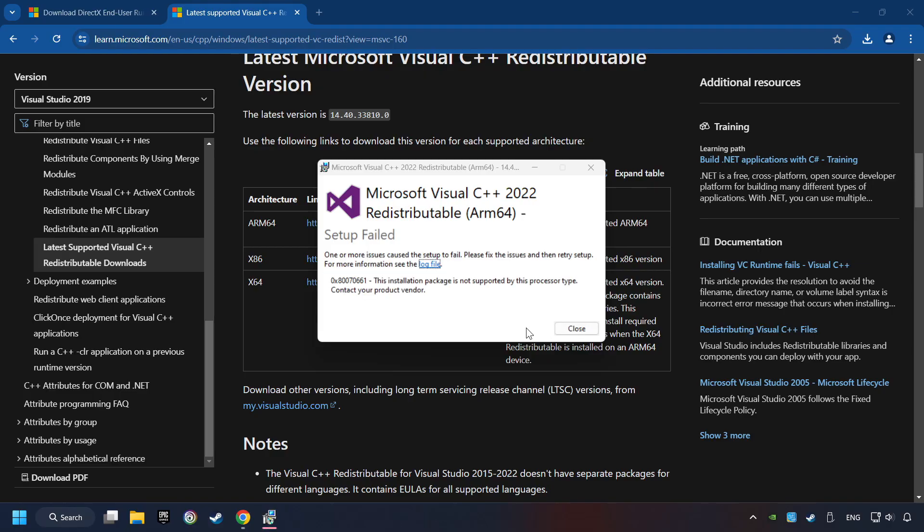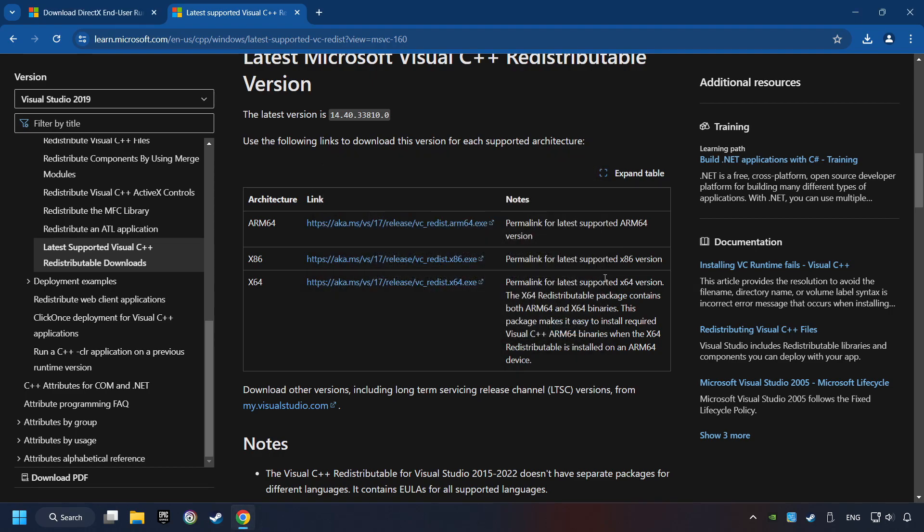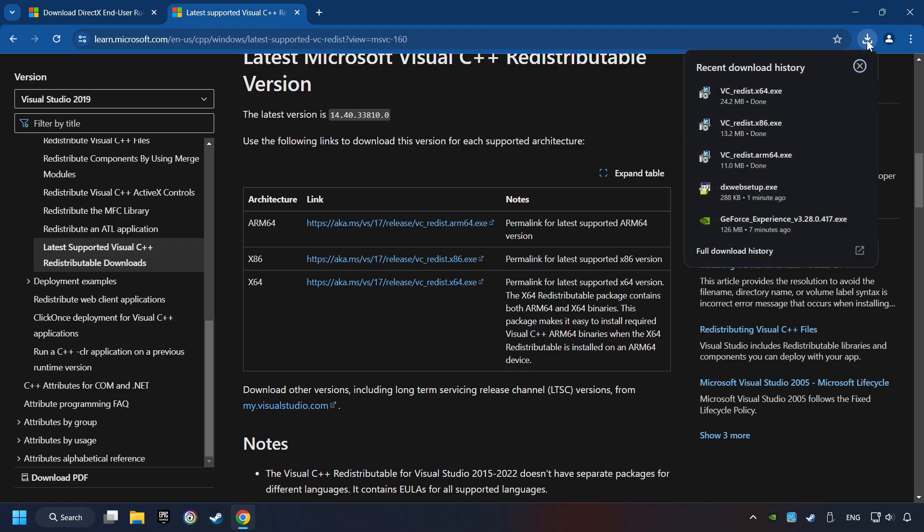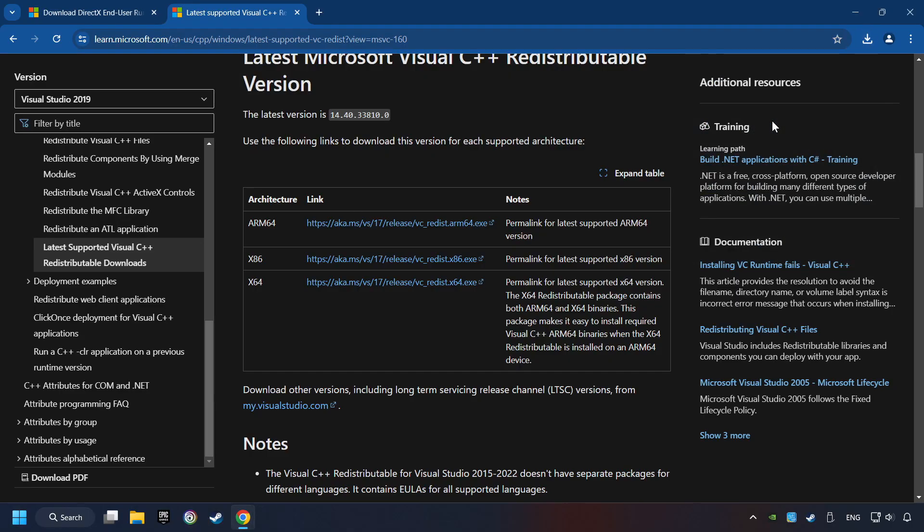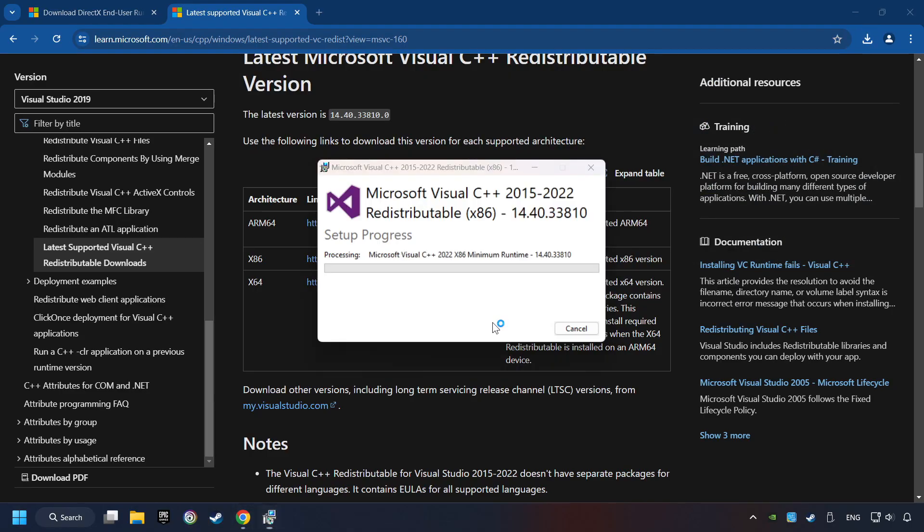If you fail to install one of these files, please don't be worried. It may not support the processor, but the other files will definitely work. Click on Close. Install the further files. Accept the license and click the Install button.